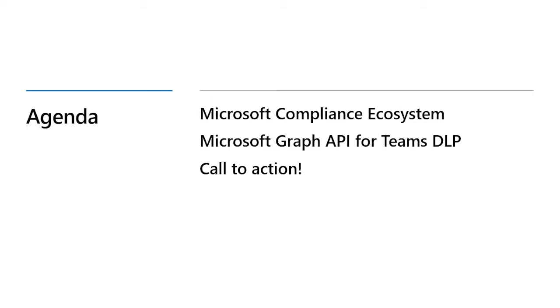Today, we're going to talk about Microsoft Graph APIs for Teams DLP and how we can use them in your data loss prevention-related and potentially other scenarios. Let's start with our vision and approach to compliance ecosystem. It's an exciting journey for us, and I'm glad to share it with you all.